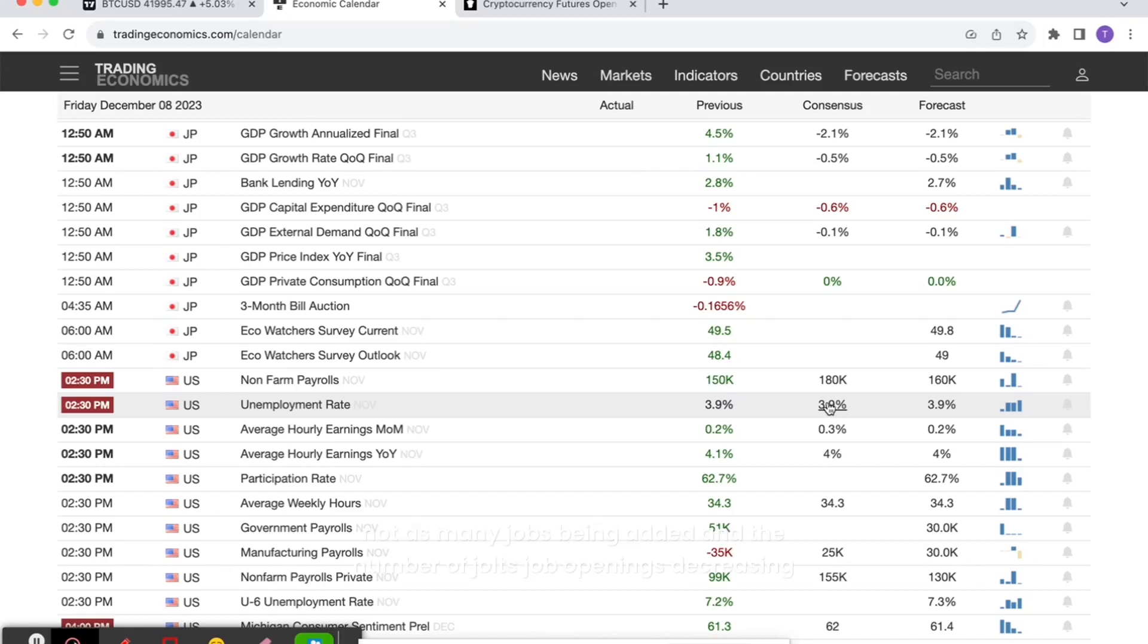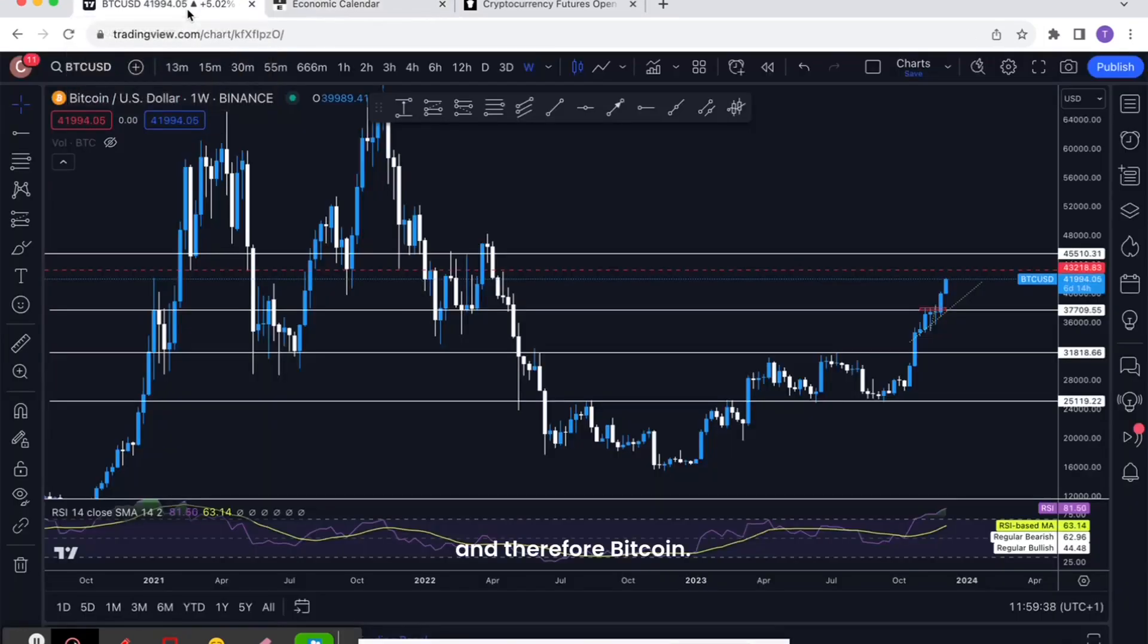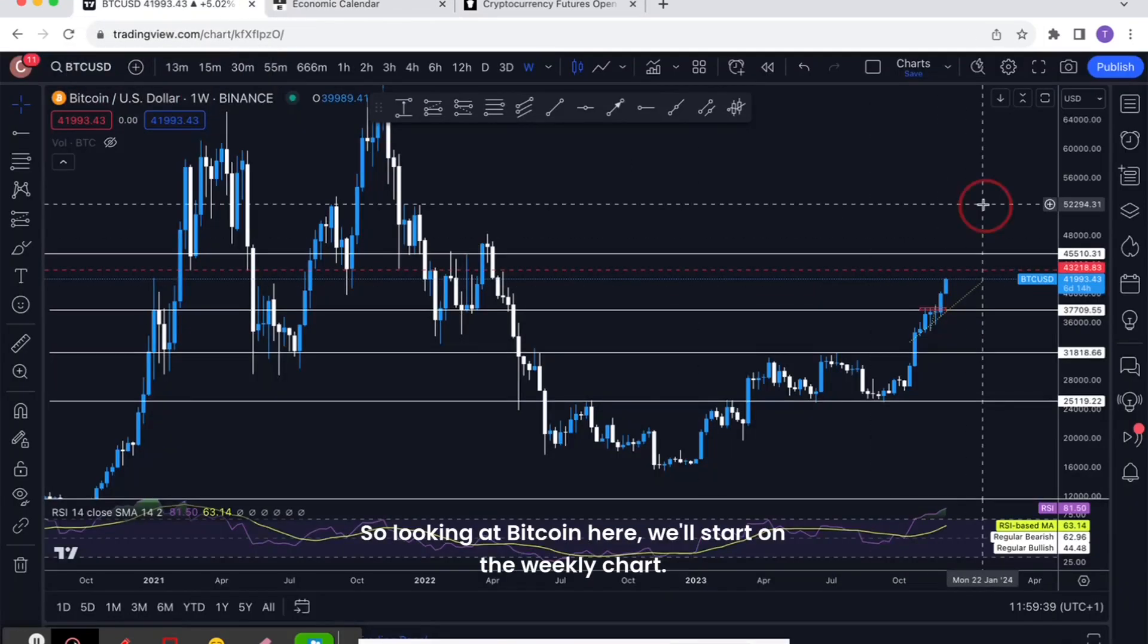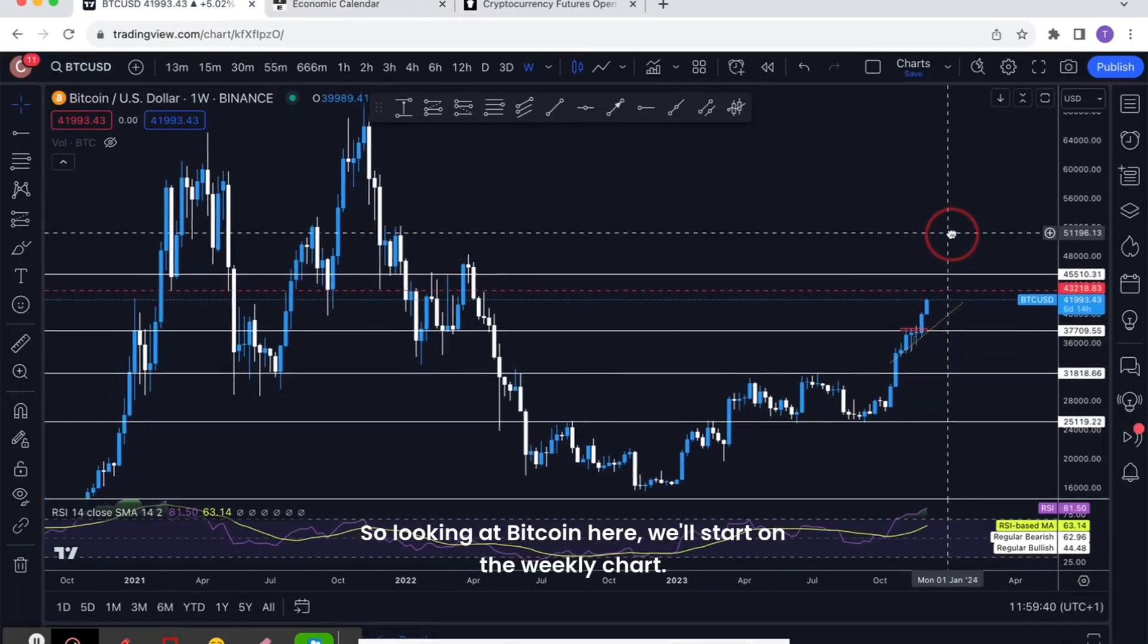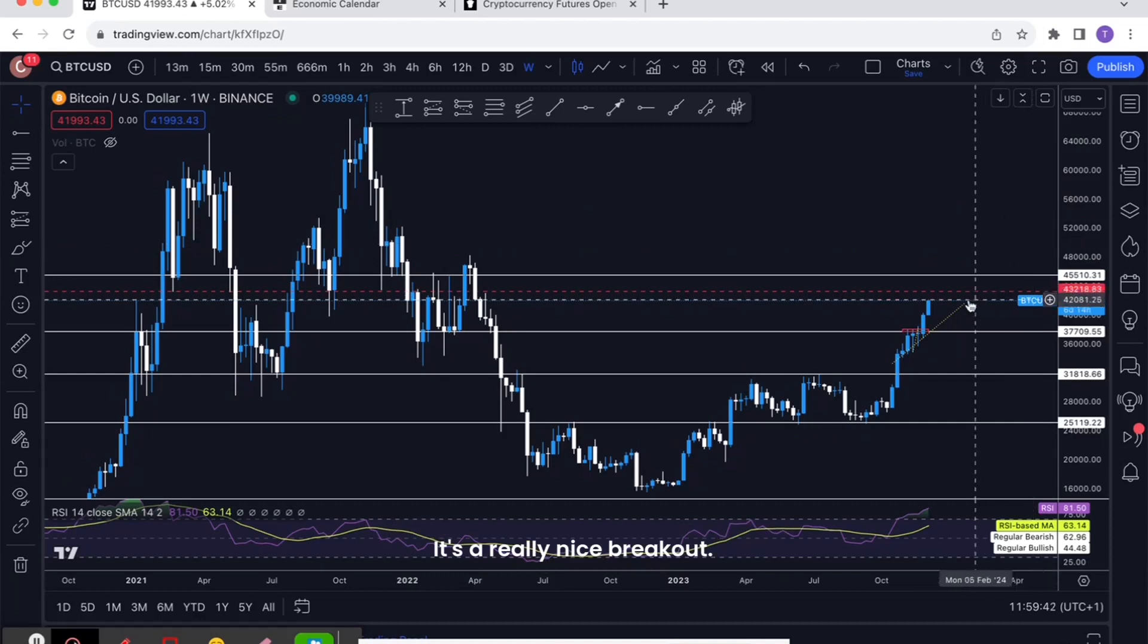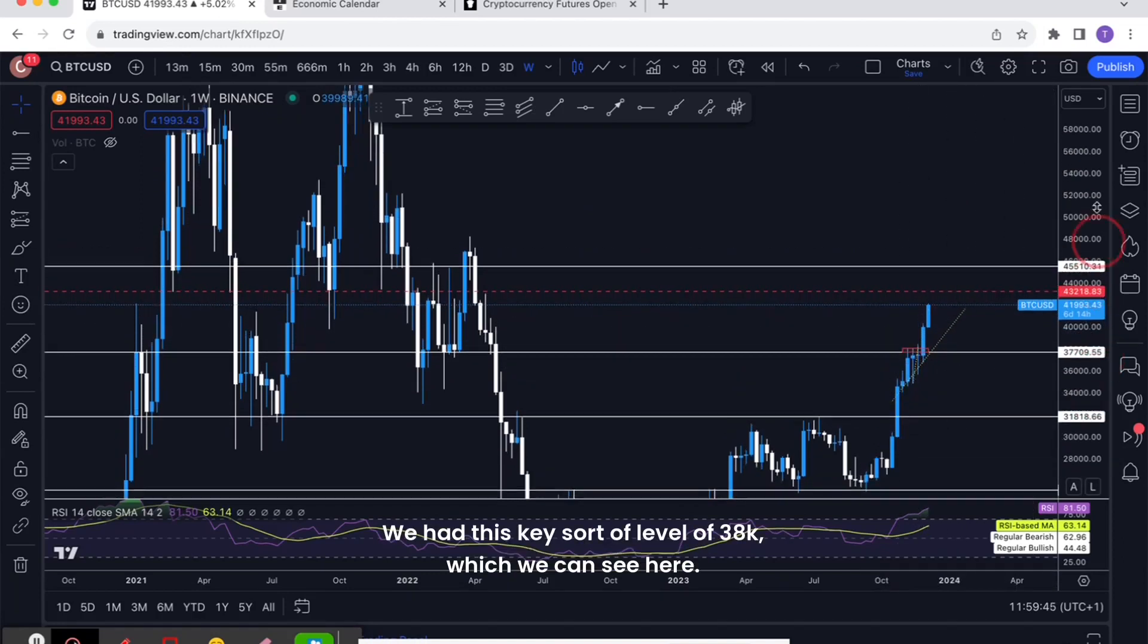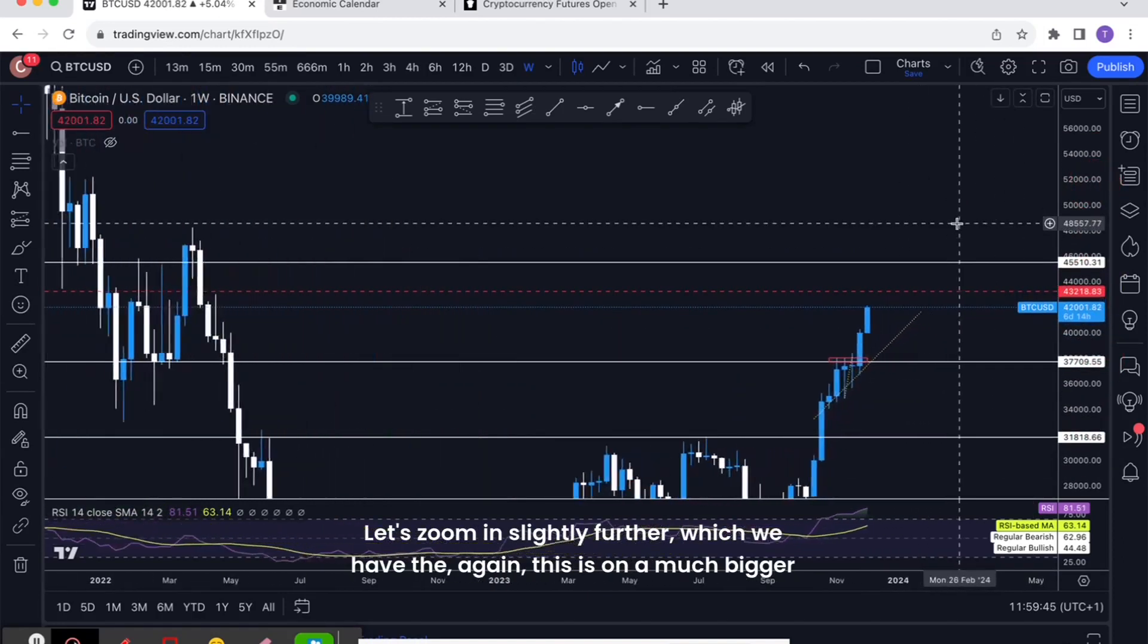If you get some of the numbers underwhelming, i.e. not as many jobs being added and the number of JOLTS job openings decreasing significantly, that's what will potentially send the market lower. So that's what we need to consider for Bitcoin. Looking at Bitcoin here, we'll start on the weekly chart.